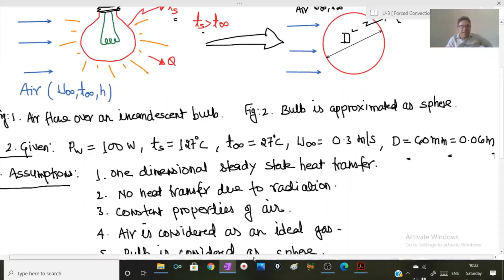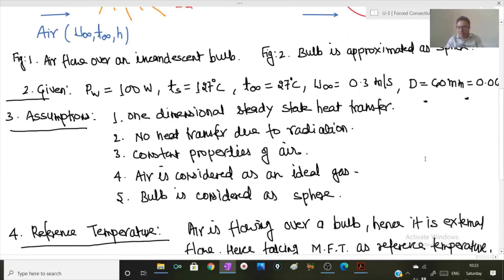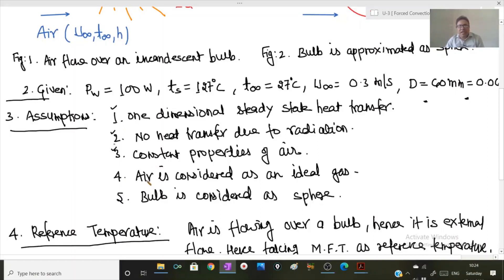Step three is to make assumptions. Assumption one: one-dimensional steady state heat transfer. Assumption two: no heat transfer due to radiation — purely convective heat transfer is taking place. Assumption three: constant properties of the air flowing over this spherical bulb. Assumption four: air is considered as an ideal gas. Assumption five: the bulb is approximated as a sphere.